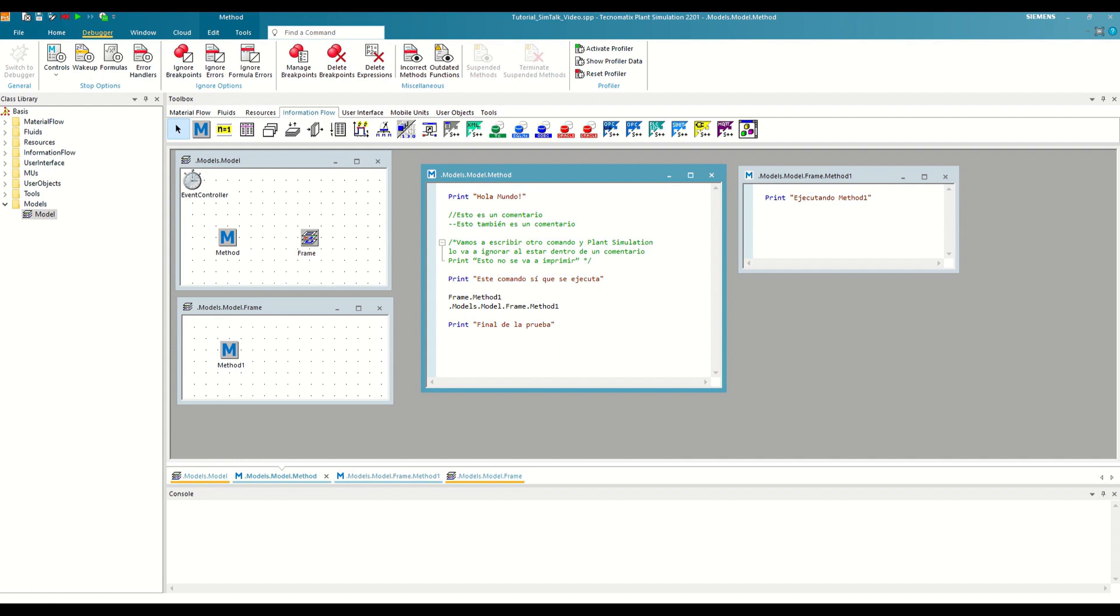The name debugger comes from bug, which in computing refers to any error that occurs in our code consistently over time. The term became popular in the late 1940s when one of the first electromechanical computers began to fail due to a moth getting trapped in a relay. Thus, debugging would refer to eliminating all bugs or errors in our code, and the debugger is the tool that makes this task easier for us.